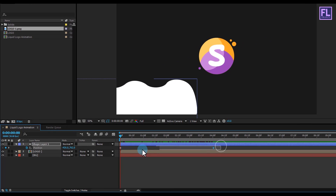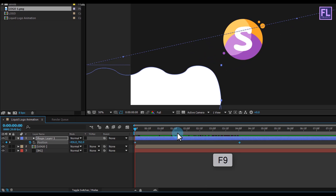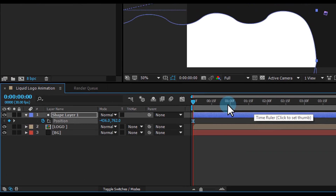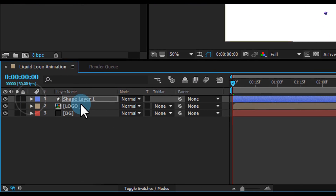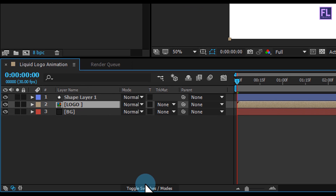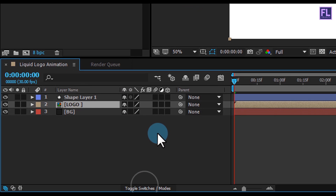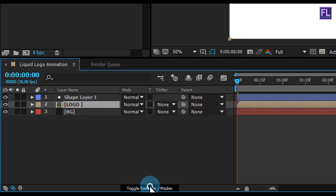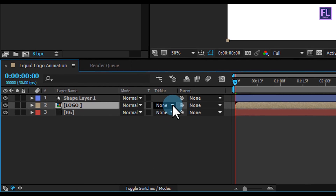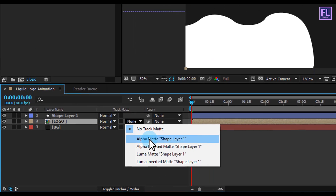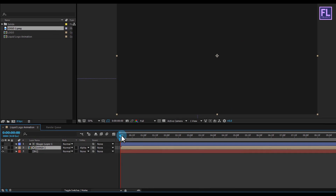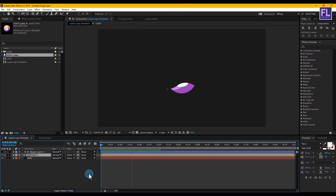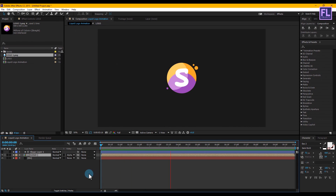Select these two keyframes and press F9 to make them Easy Ease. Now select the logo layer and change the Track Matte to Alpha Matte. RAM preview this and you can see a nice simple liquid animation.